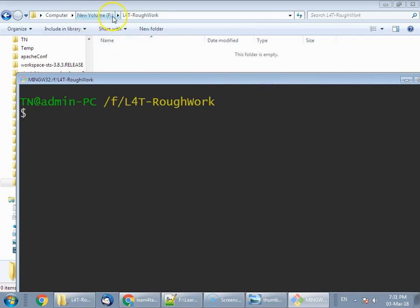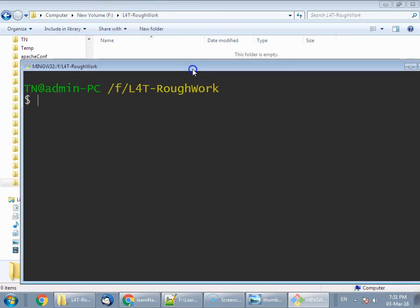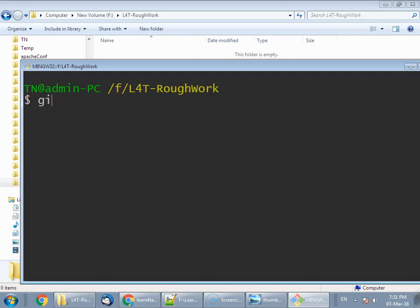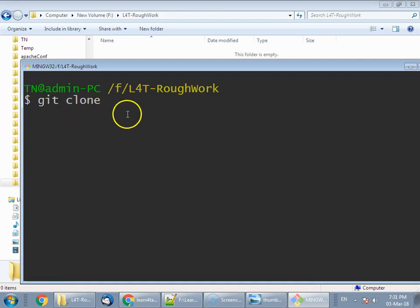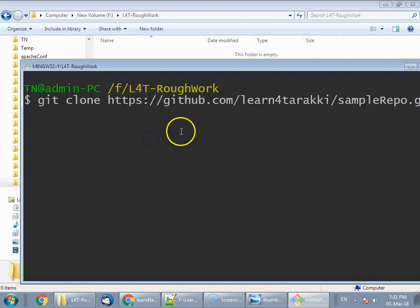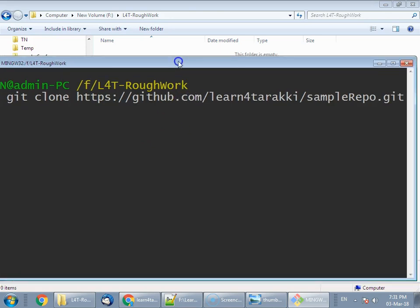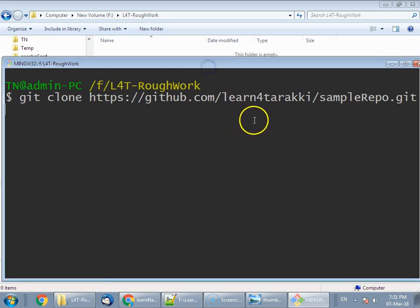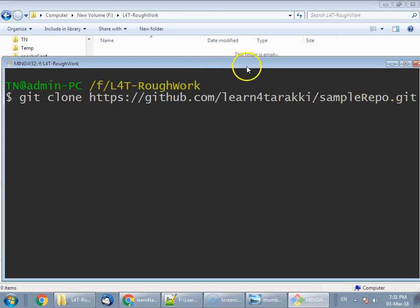For cloning the repository, we have already copied the HTTPS link. What we have to do is fire up the git clone command with that link. Type in 'git clone' space and the URL. As you see, if you click enter, it will create a folder in this current directory.